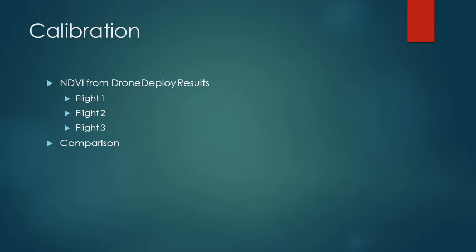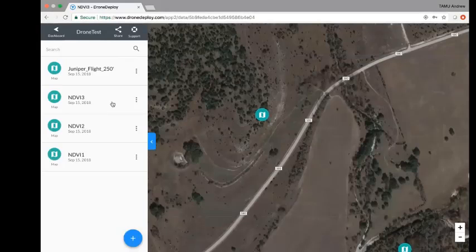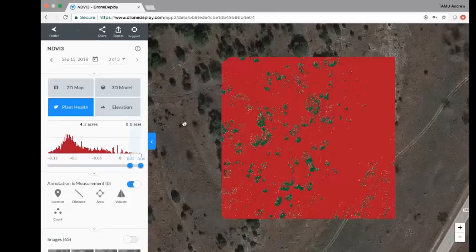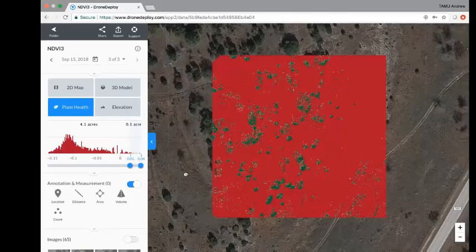At our calibration site, we conducted three different juniper flights at three different altitudes to see if there was a difference in the resulting image, but there wasn't. We looked at VARI, which is an indicator of plant health. Looking at the spectrum, we found that 0.2 to 0.4 is the ideal range for viewing juniper. At 0.2, you can easily see which juniper individuals are present.